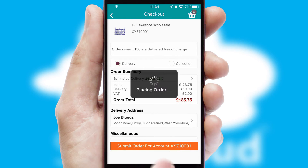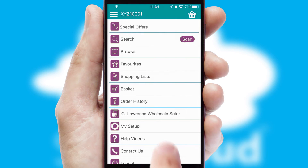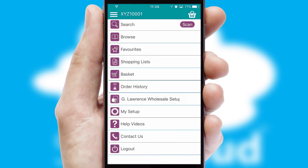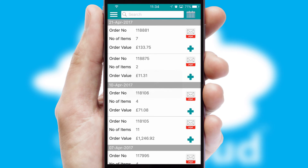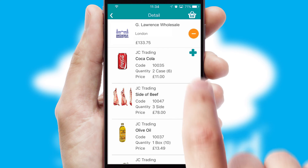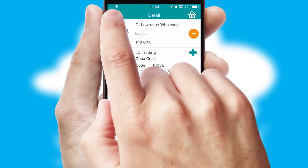Finally, after submitting the order, you and your customer will receive a PDF confirmation and the order is imported into your ERP system. A full and complete order history is available in the app and, for time-saving purposes, you can even reorder from previous ones.